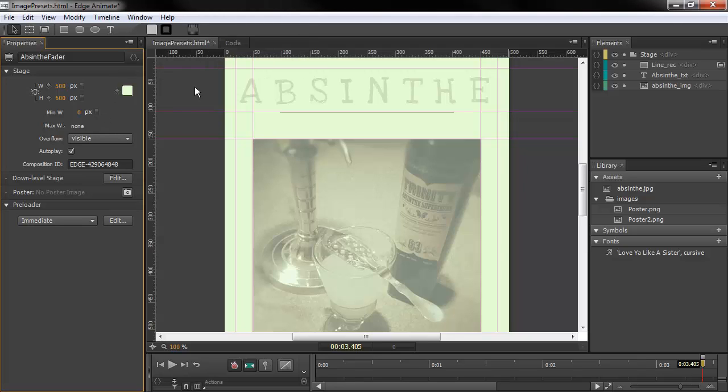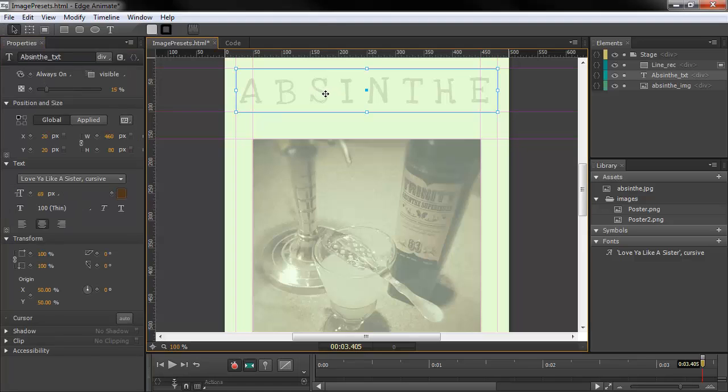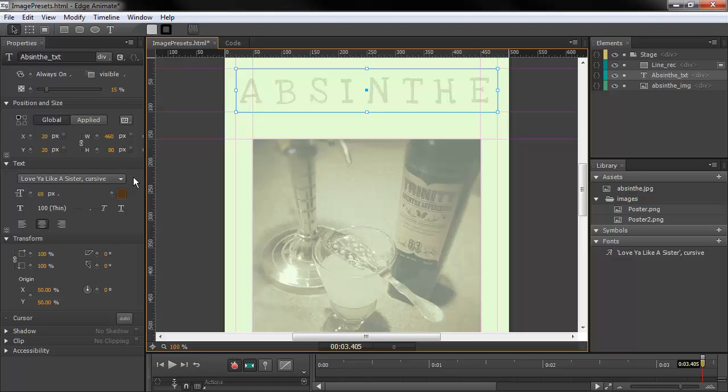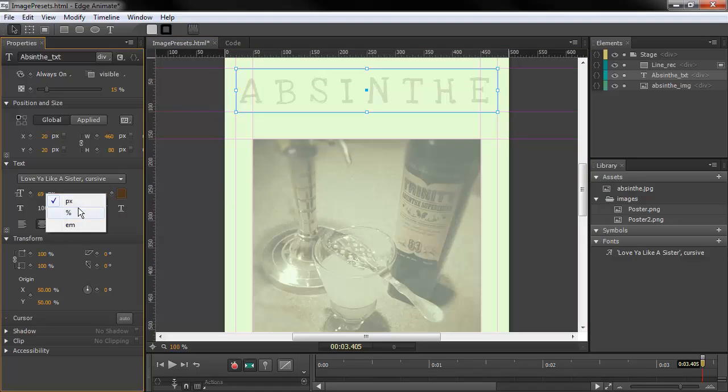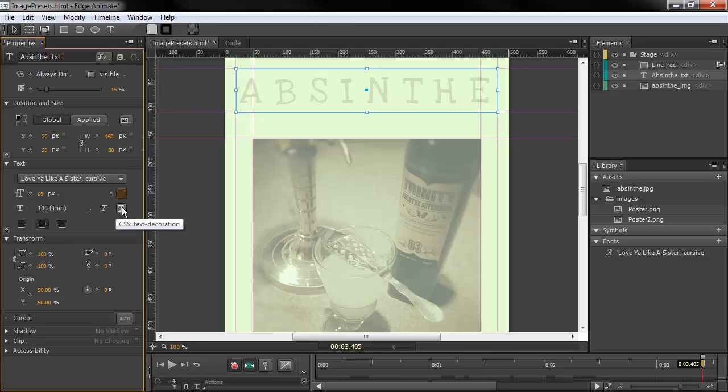A couple more things. If we have text, so I have a piece of text right here. If we have that and we look in the text box, you can see we've got the normal things that we're used to such as the font family. We've got the text size and we can choose pixels, percent or ems. We've got the color. We have italics and underline.